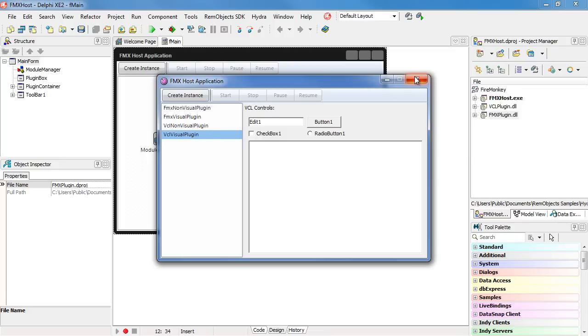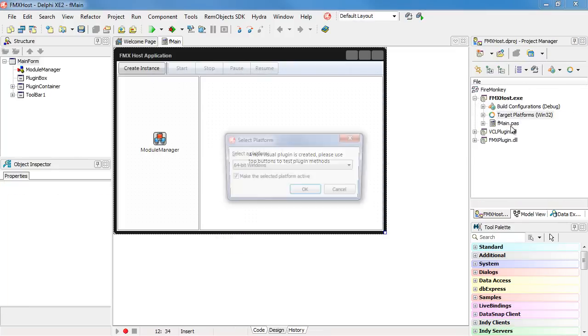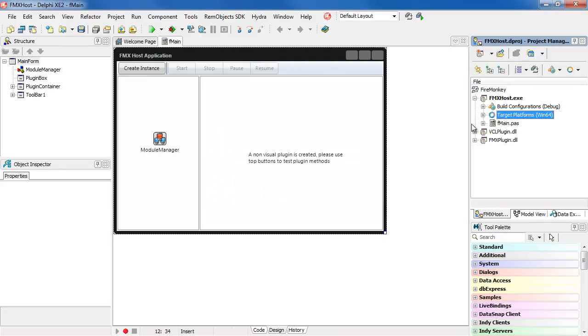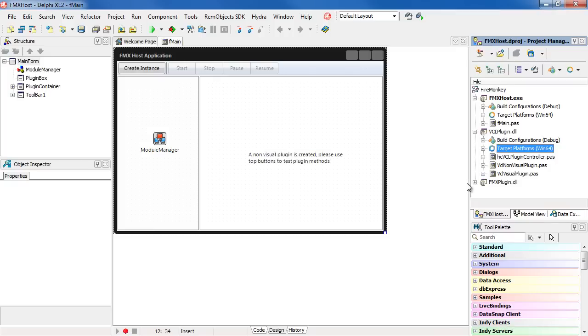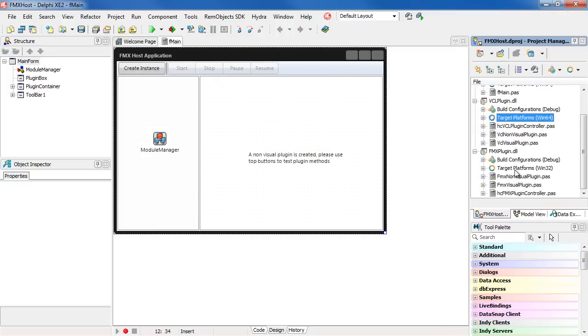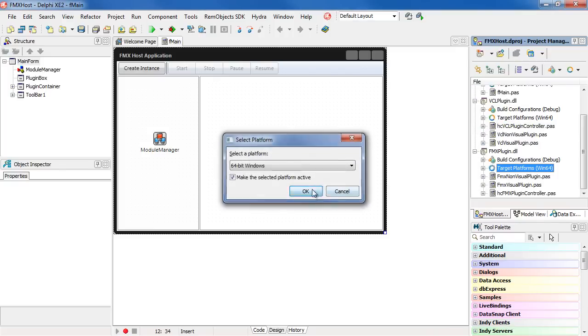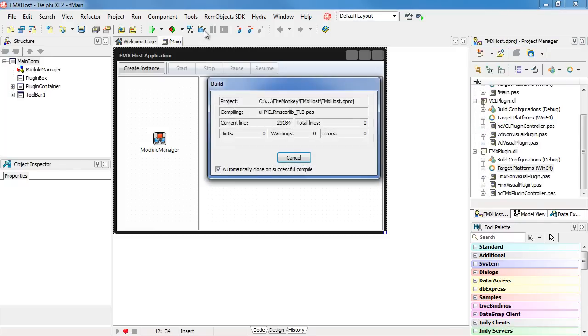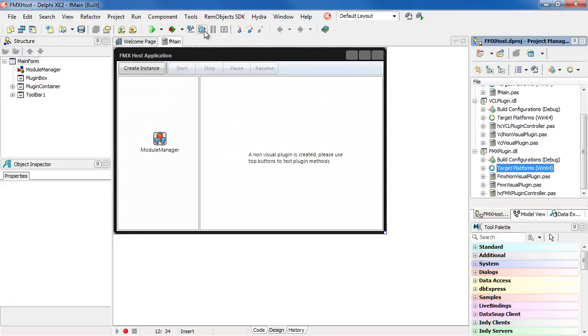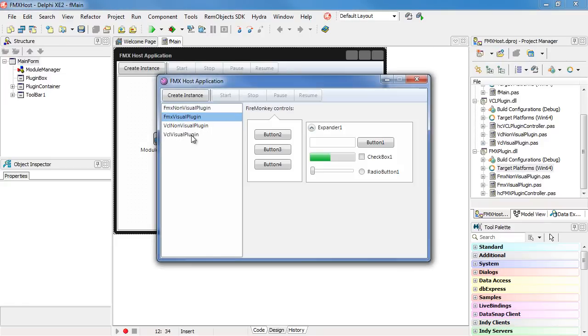Of course Hydra 4 also supports 64-bit. Just change your plugins and host to 64-bit. Build them all. And everything works just like you would expect.